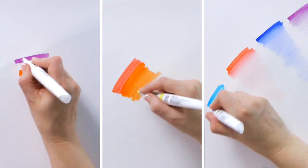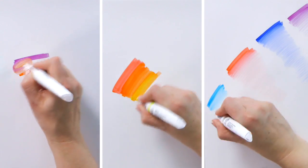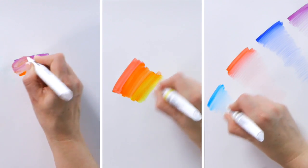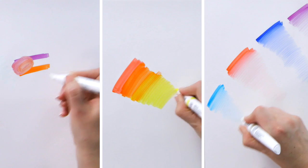In this video we will demonstrate some of the techniques you may want to try with the Winsor & Newton pigment marker.